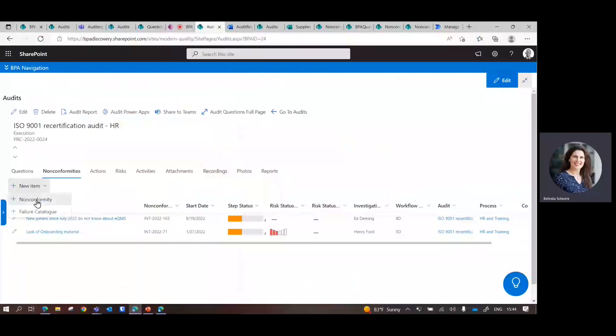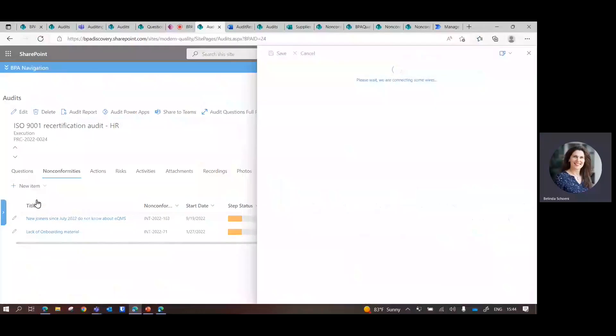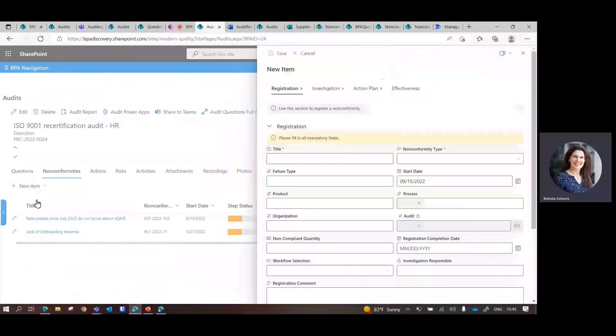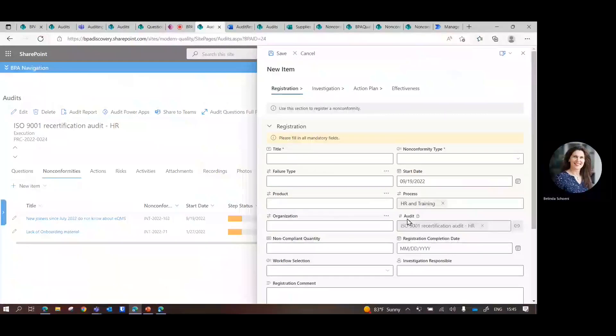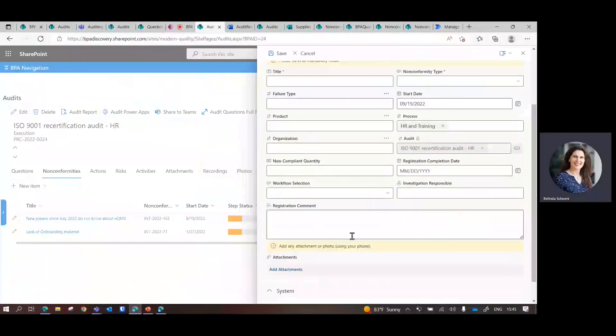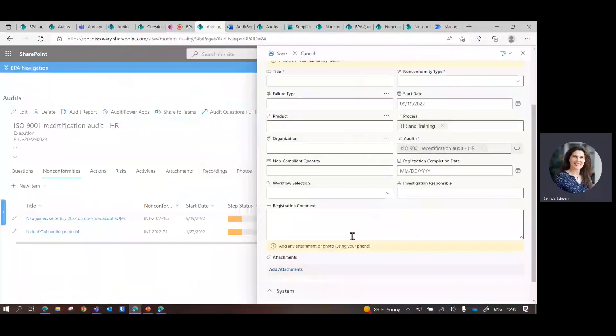To add a new non-conformity, it's straightforward. Again, a form. Everything is pre-filled. And then you just put your comment for the follow-up.